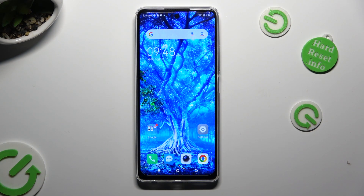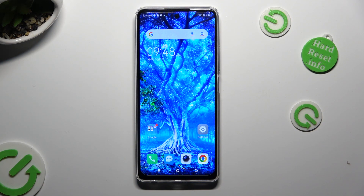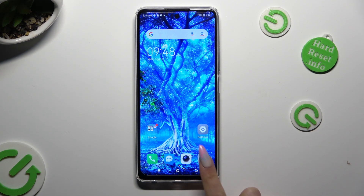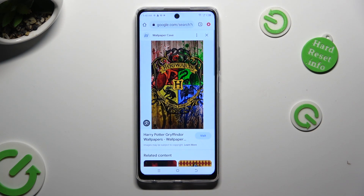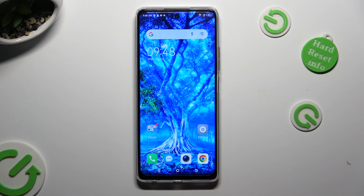You need to begin by opening two of your apps that you wish to use in this view in the background. In order to do that, tap on the first one, then tap on the home button.